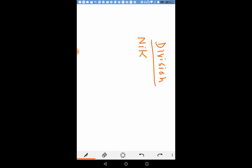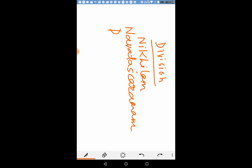Nikhilam, I want to write here. Nikhilam Navatas Charam Dashataha.